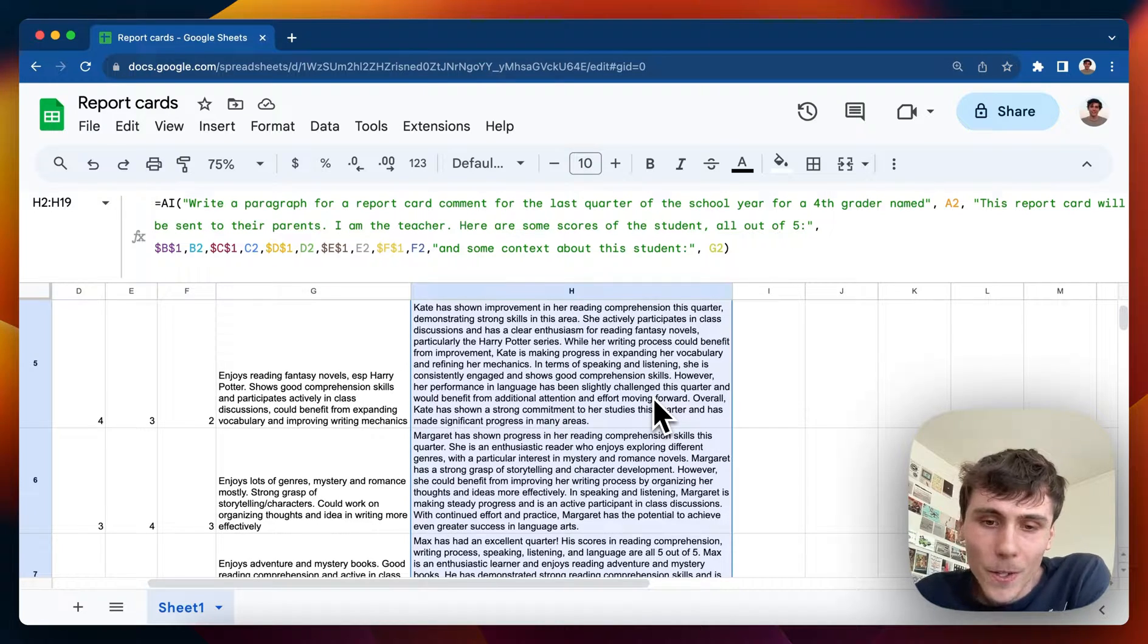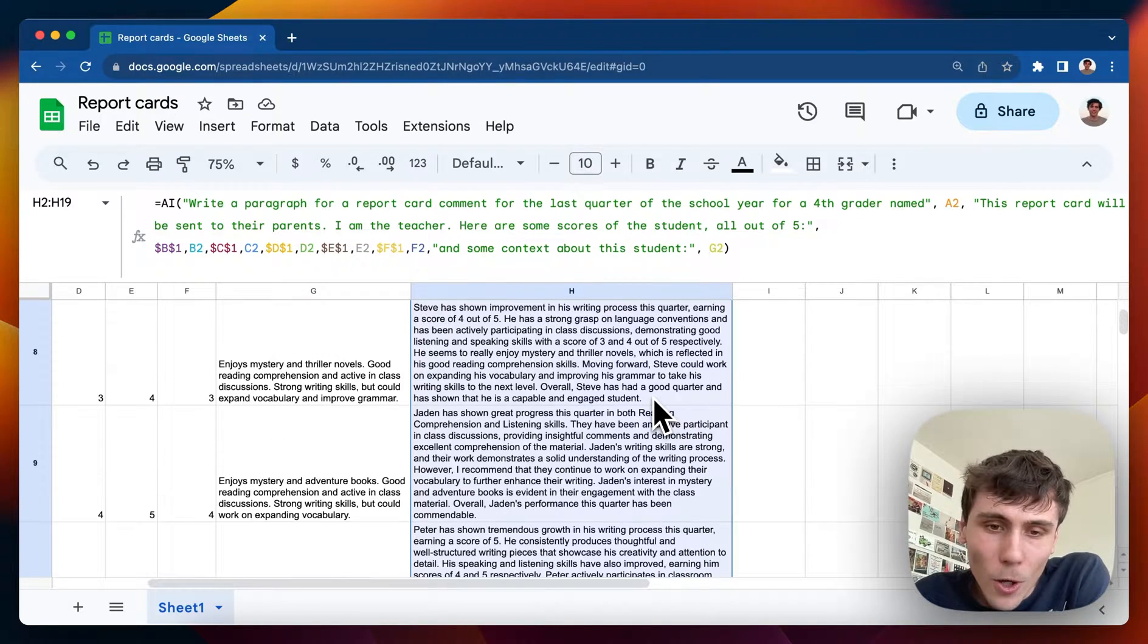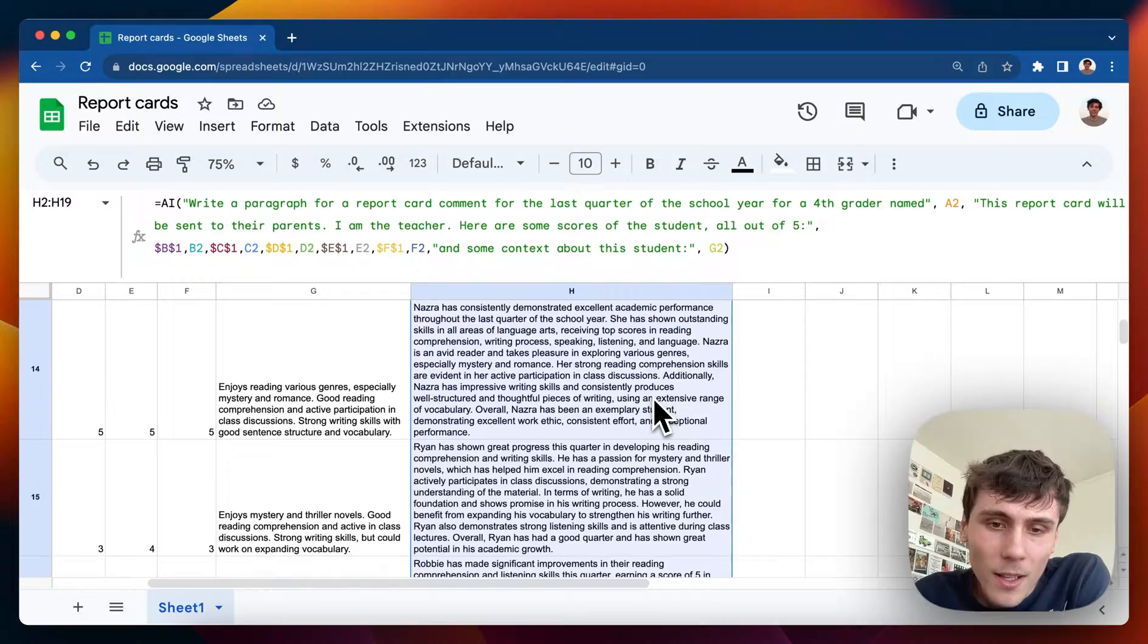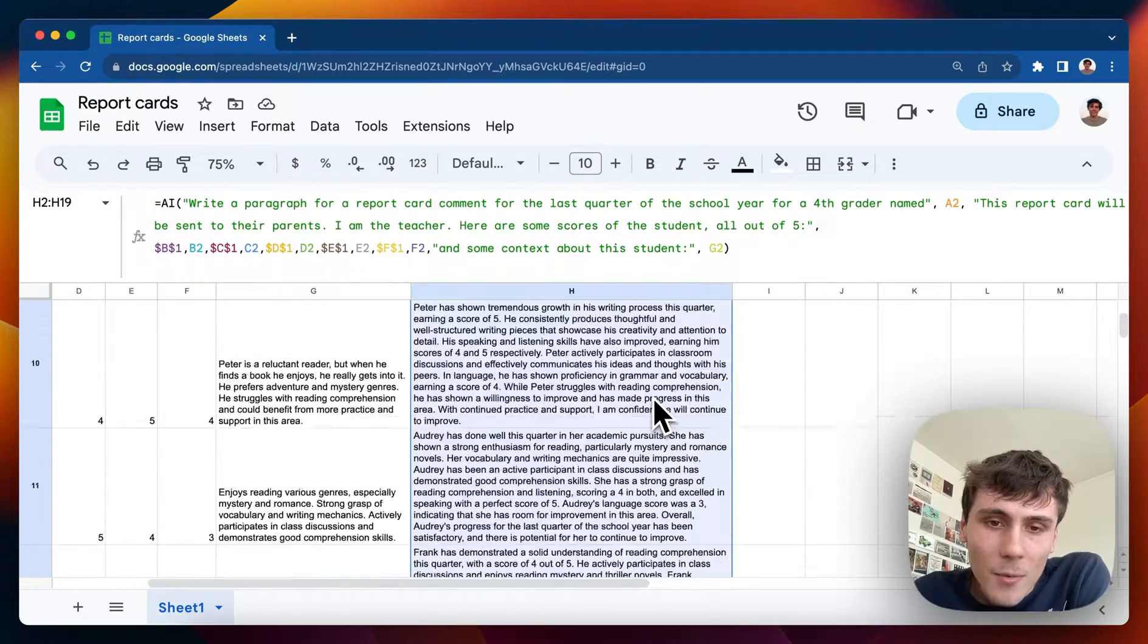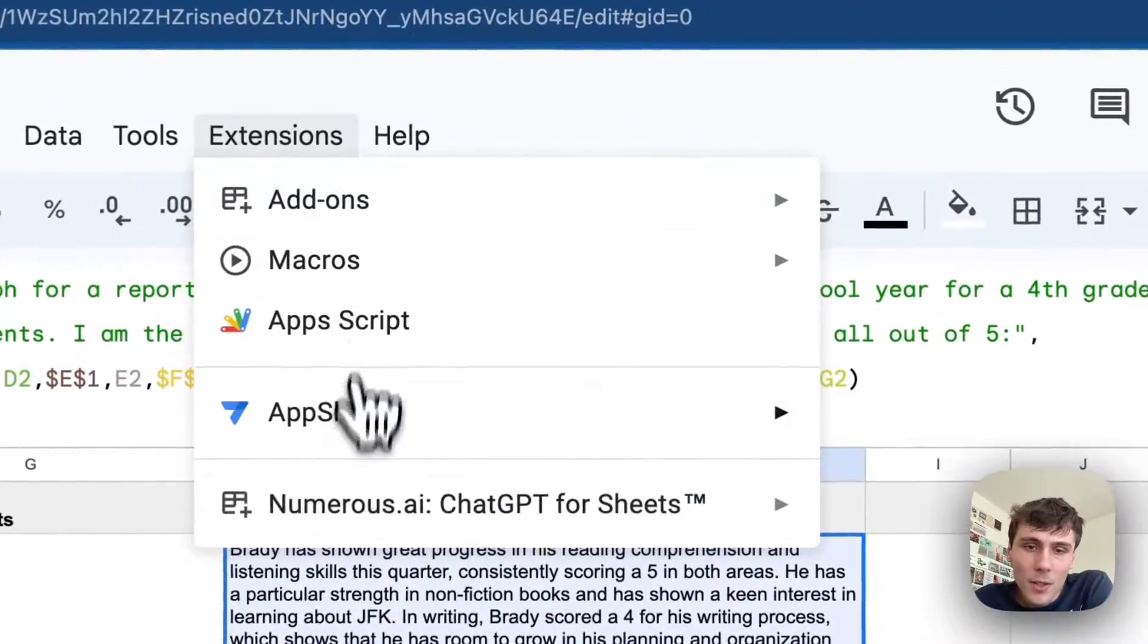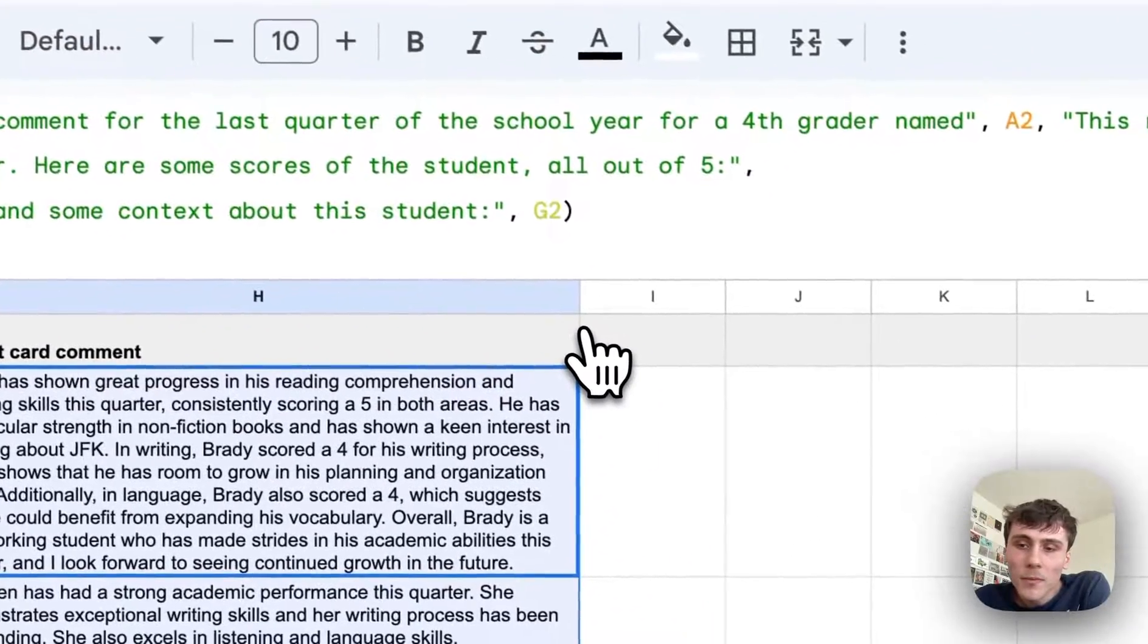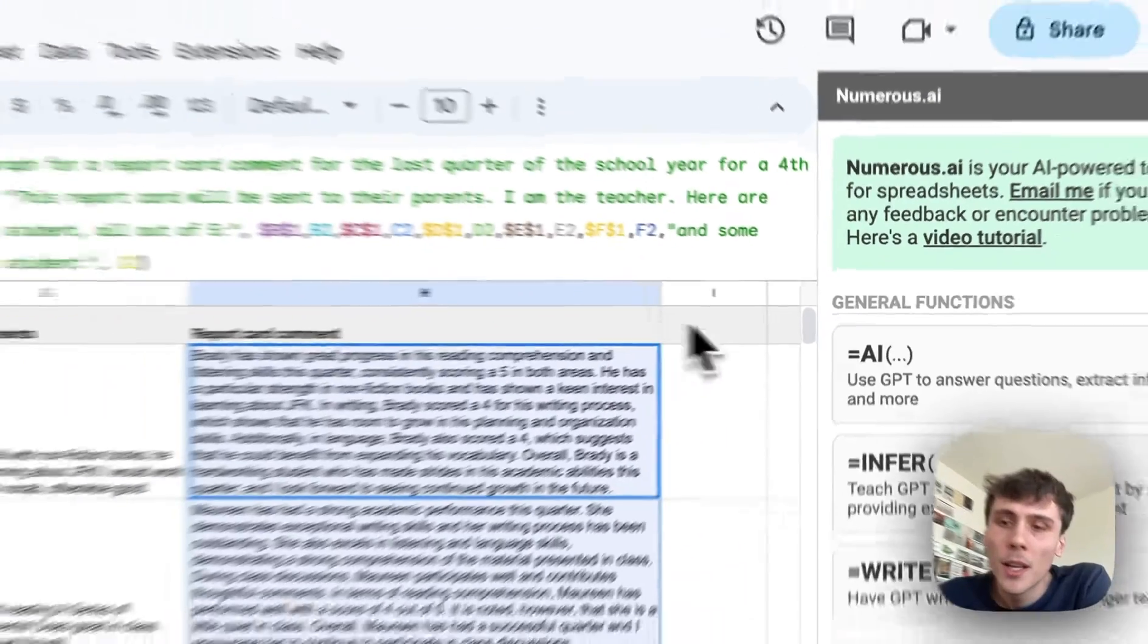And there you go, these are all the report card comments for all the students. You can install this extension, it's called numerous.ai. This is what it looks like when you open it up.